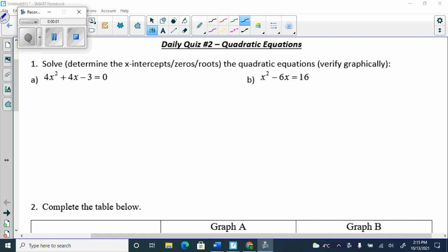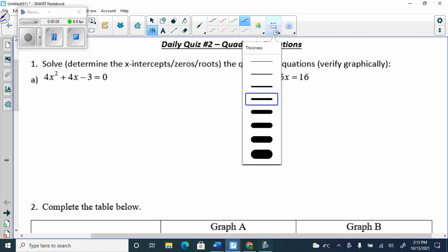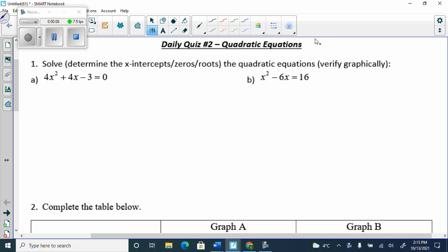Whenever we have a quadratic, or anything degree 2, we have to make sure that we always have it equal to 0 before we solve. That's the biggest rule. If we don't have it equal to 0, we can't solve it.